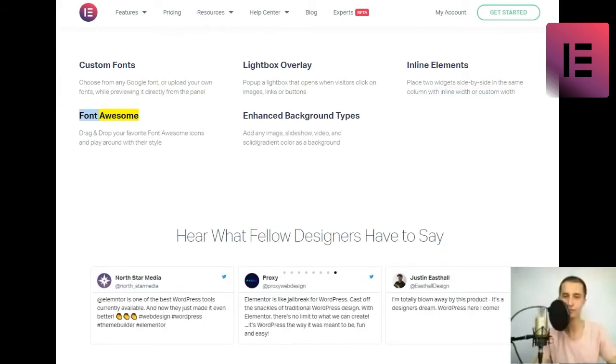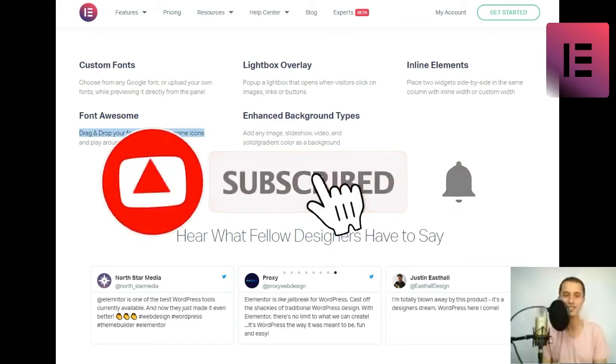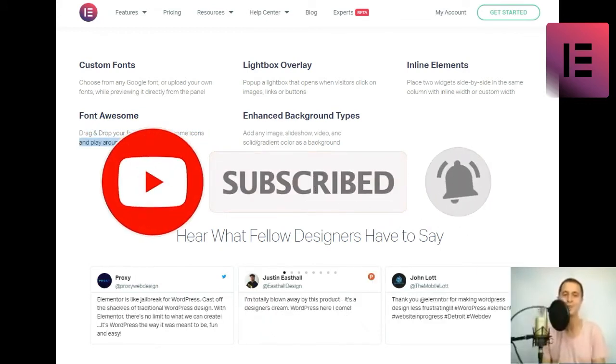Font awesome. Drag and drop your favorite font awesome icons and play around with their style.